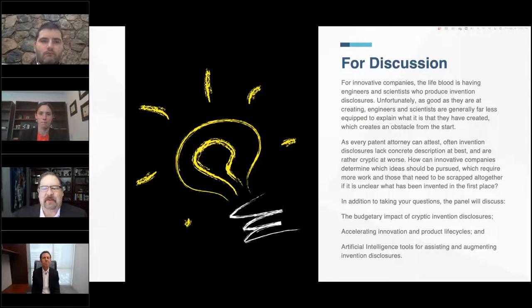Jim, your thoughts here today — I know you're pretty jazzed about what we're going to unveil. What do you want to talk to folks about at the very outset? What should they be thinking about?